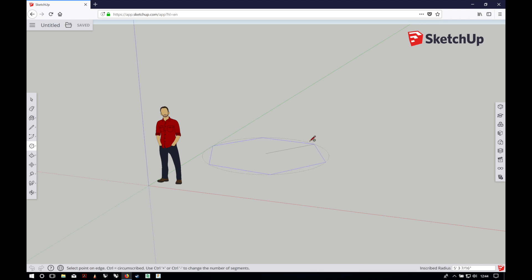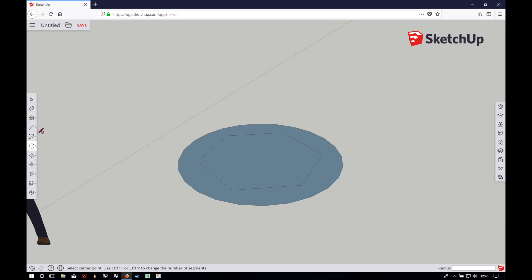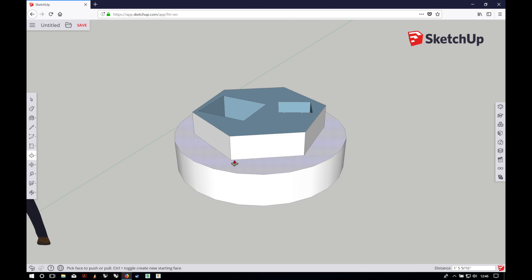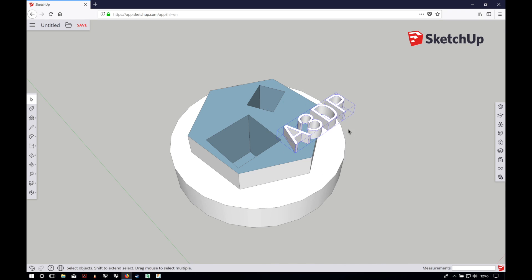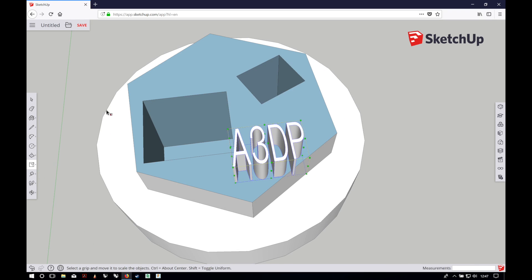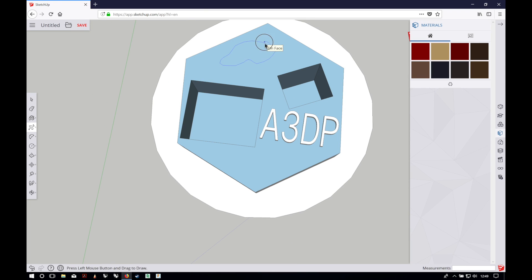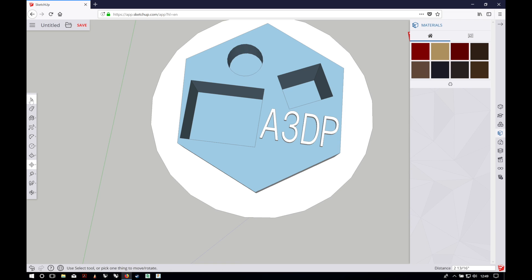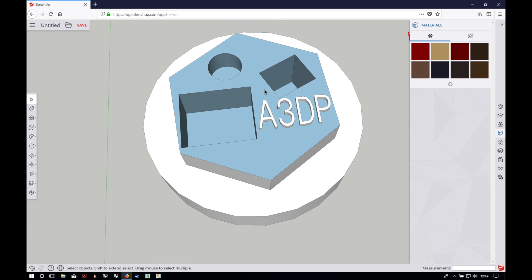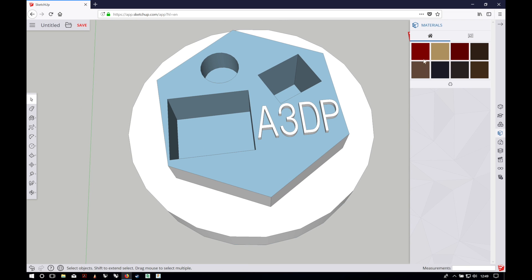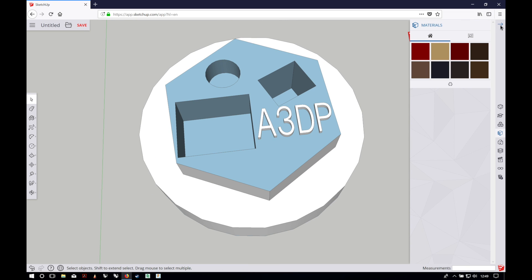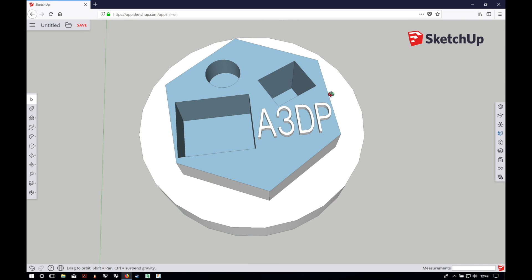I'm going to make an example 3D model real quick and see what we can do with it. Alright, so here we have our sample 3D model.